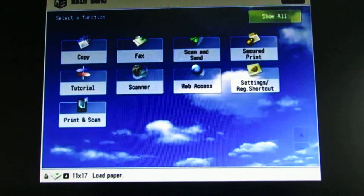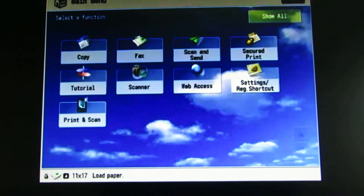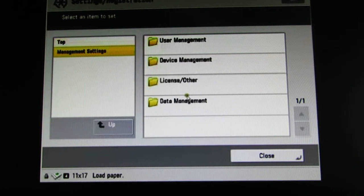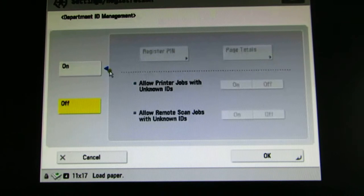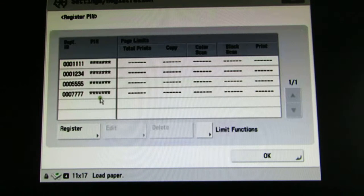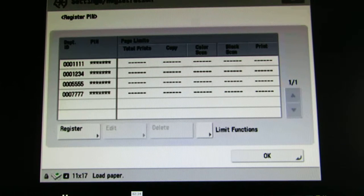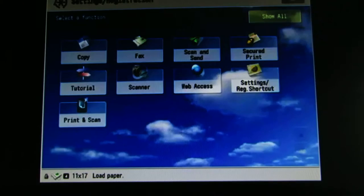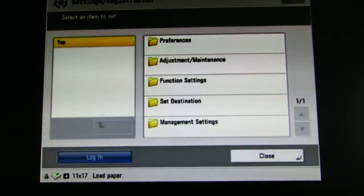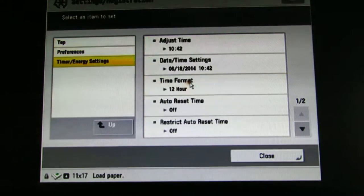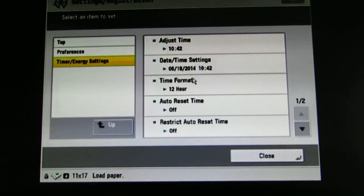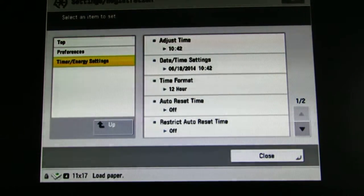The machine we're looking at right now is a first generation 6075 imageRUN Advanced. Let's go into the Department ID on this — and there are four department IDs that we want to transfer to the 5255. The first thing we want to do is check the date and time on both copiers to make sure that is correct. This is the correct date and that's the correct time.